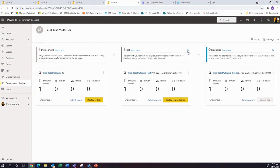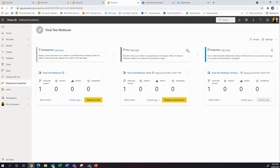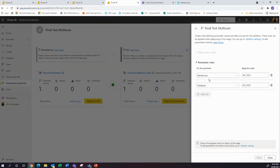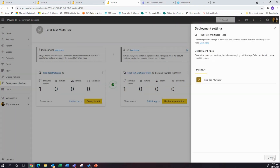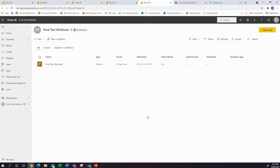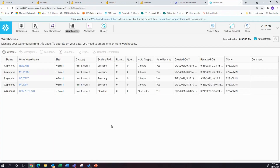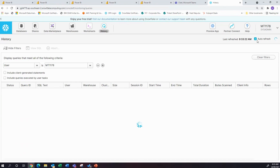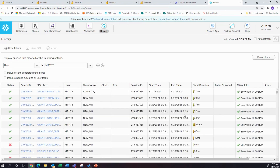Effectively, what I've done is the parameters that roll through this pick up warehouse and database. When you go into these, I'll jump into the dev one. In my warehouse's history, I've got it on auto refresh.